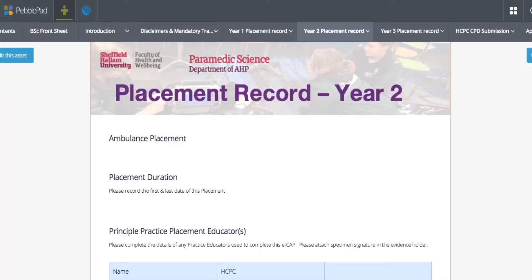And even when it went on to external moderation, each of the moderators was able to watch the video. We then add the OSCE sheet videos to the students' progression record. So they have a portfolio that runs through the entire three years they're with us, which contains their placement records but also contains their OSCE records, allowing their practice educators to see how they're performing in their skills at the university.